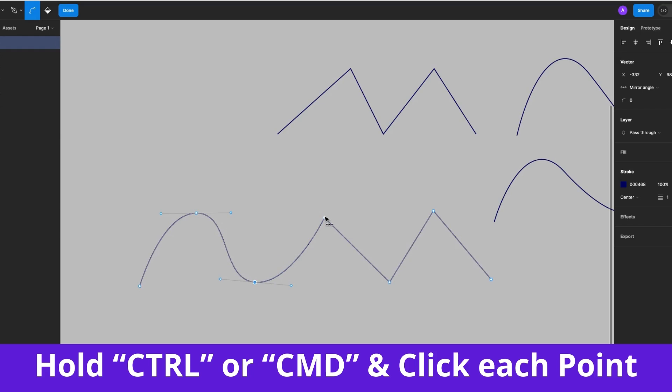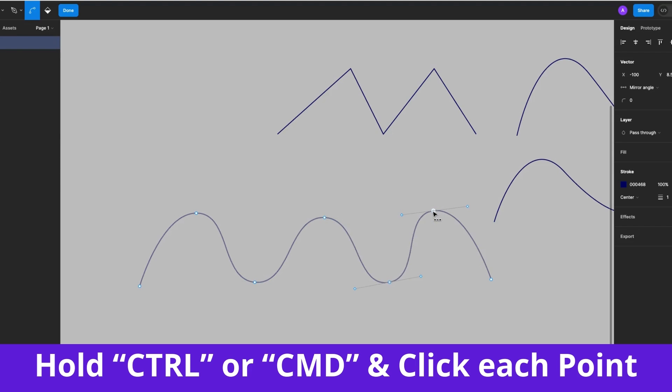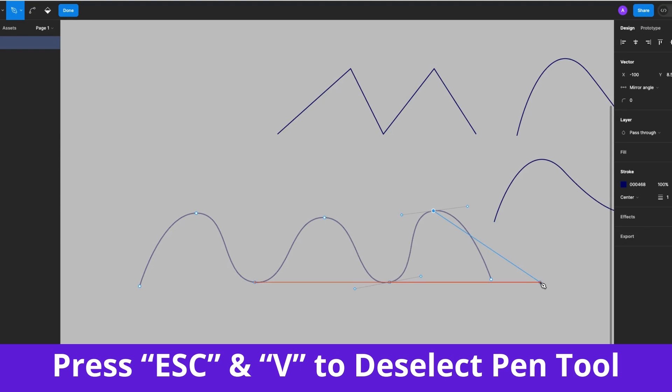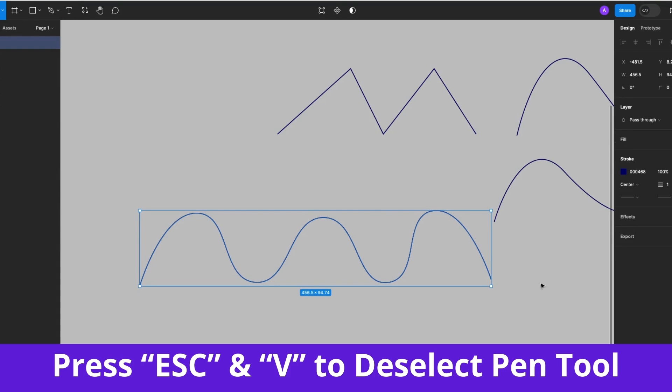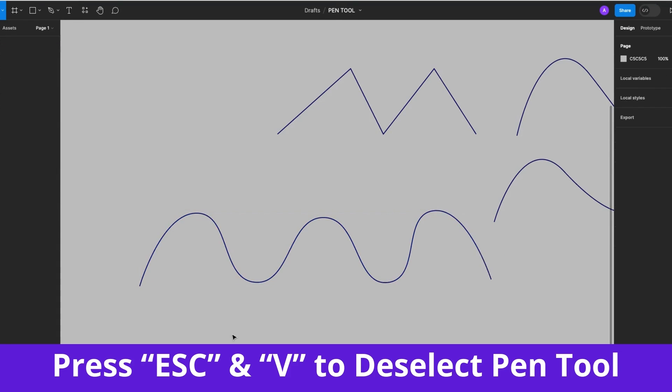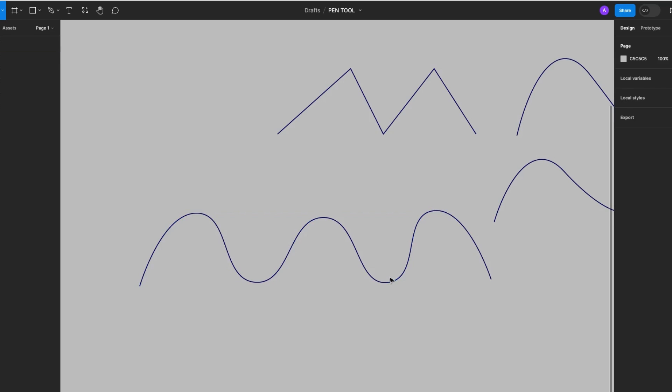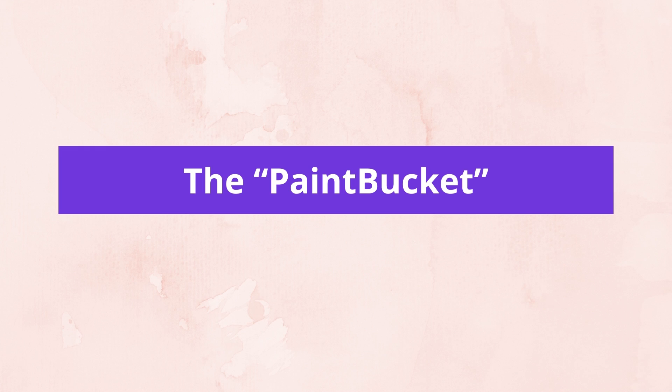So holding the Command key, I'll click on this node, click, click and just like that, they are converted to curves. Then press the Escape and V keys to deselect the Pen Tool and there we have even curves and it's also so easier to make, right?